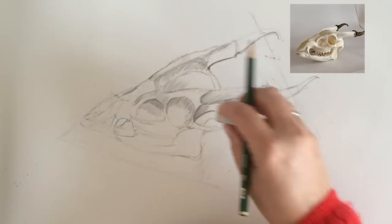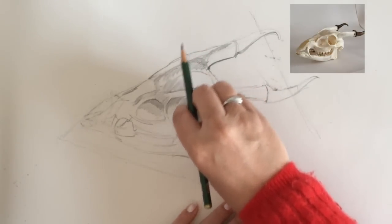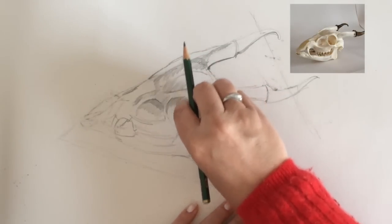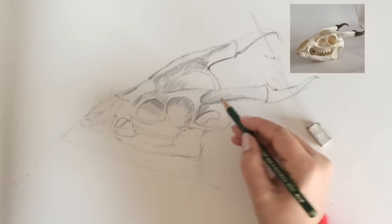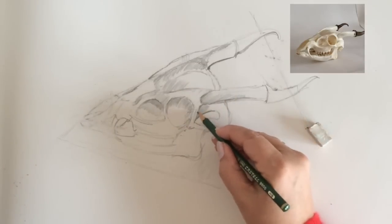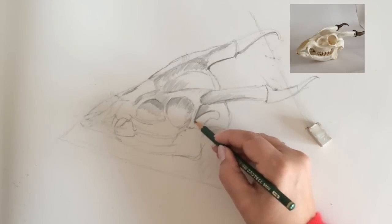I'm also going to use this edge of the rubber to rub back into the drawing and remove some of the pencil lines and draw back into it with the rubber.